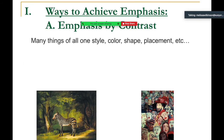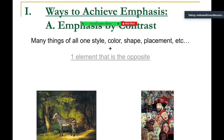Emphasis by contrast: many things of all one style, color, shape, placement — plus one element that is opposite. Contrast allows us to recognize immediately that something is different. In this zebra image, the contrast of the zebra being an extreme white within that pattern created on its body is very different from the organic, non-graphic foliage surrounding it.